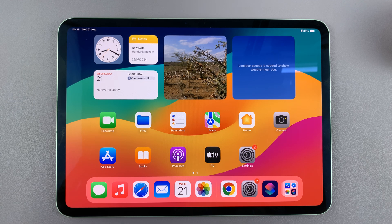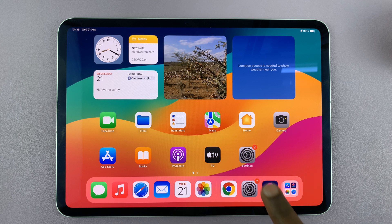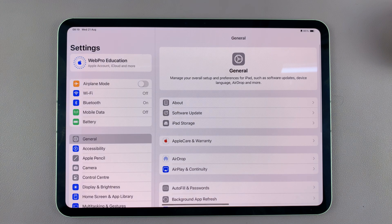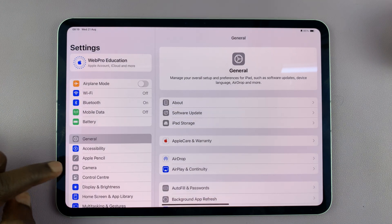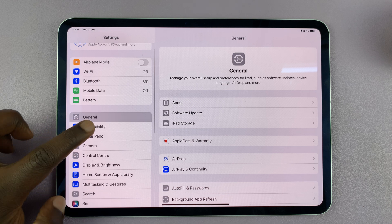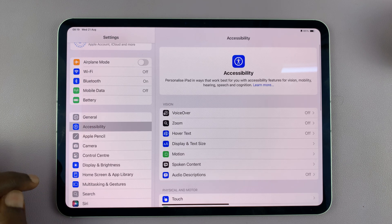I'll be showing you how to enable or disable Type to Siri on your iPad. Simply go to Settings on the main settings page, go to Accessibility, tap on that.